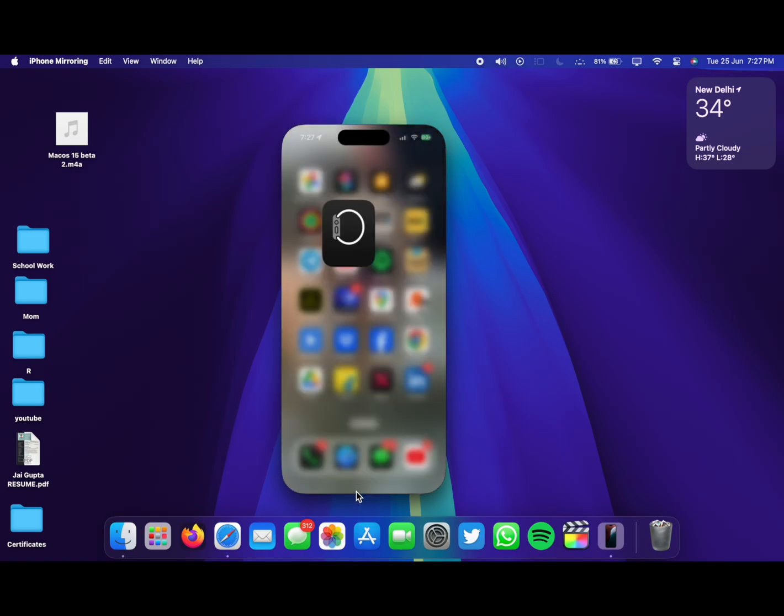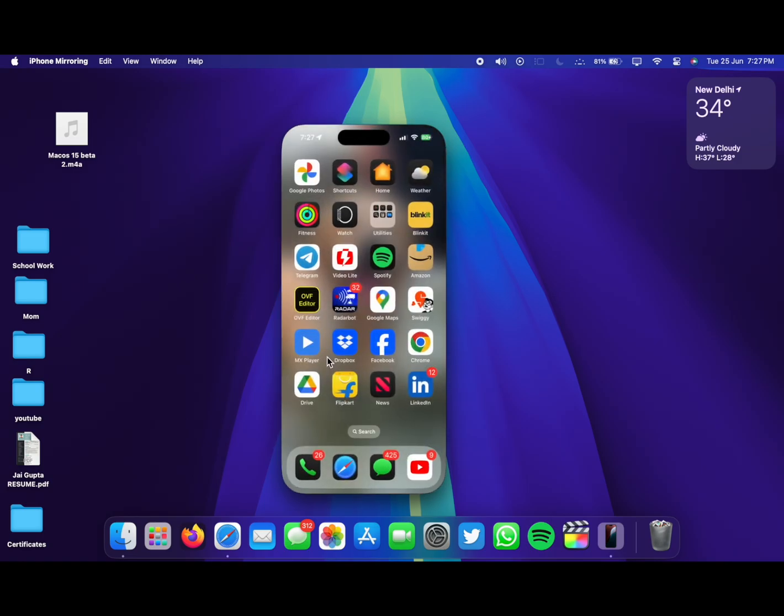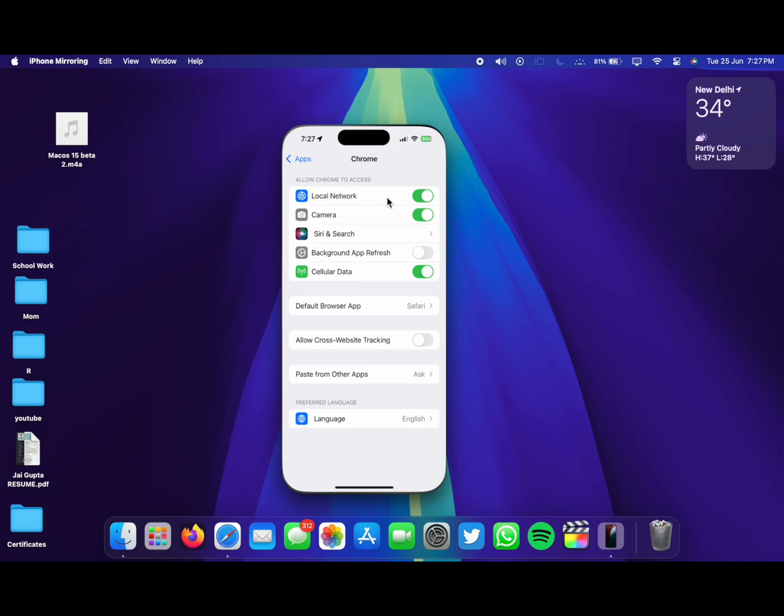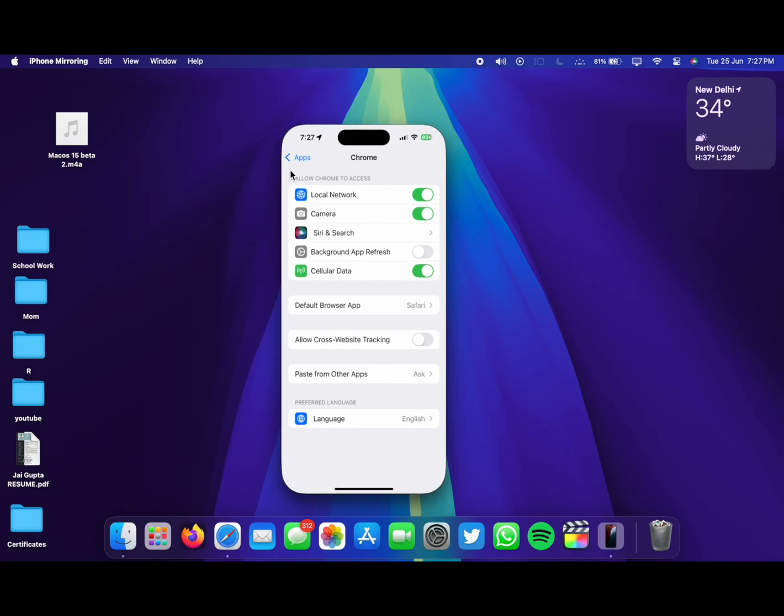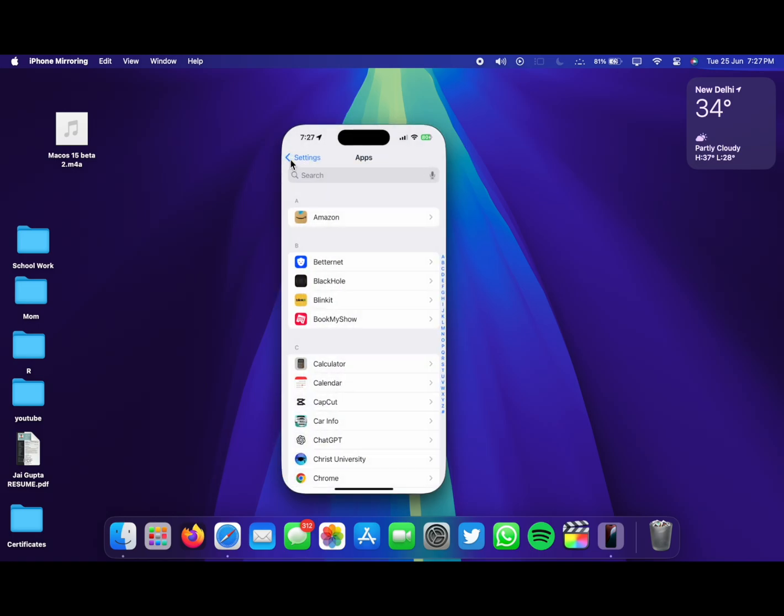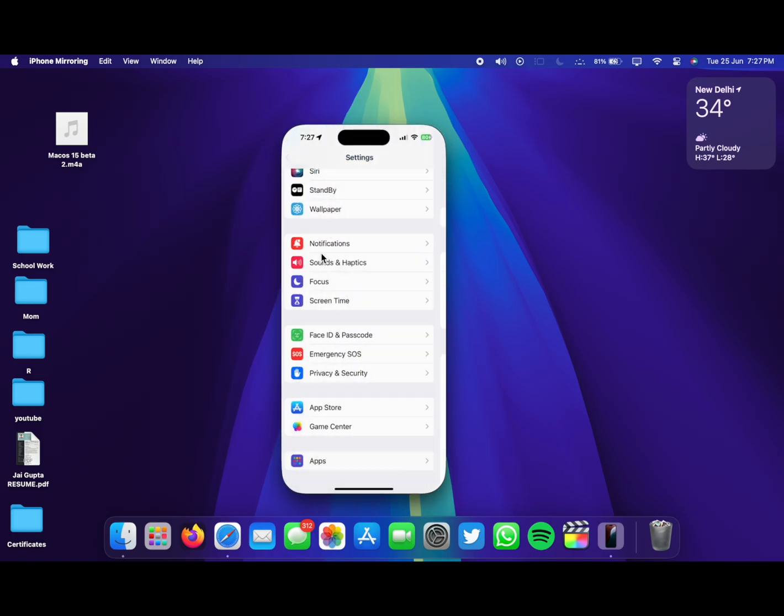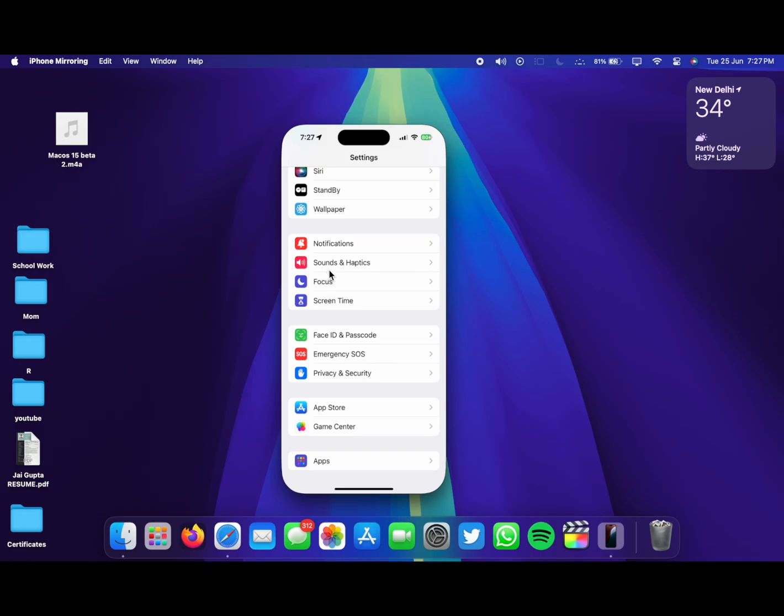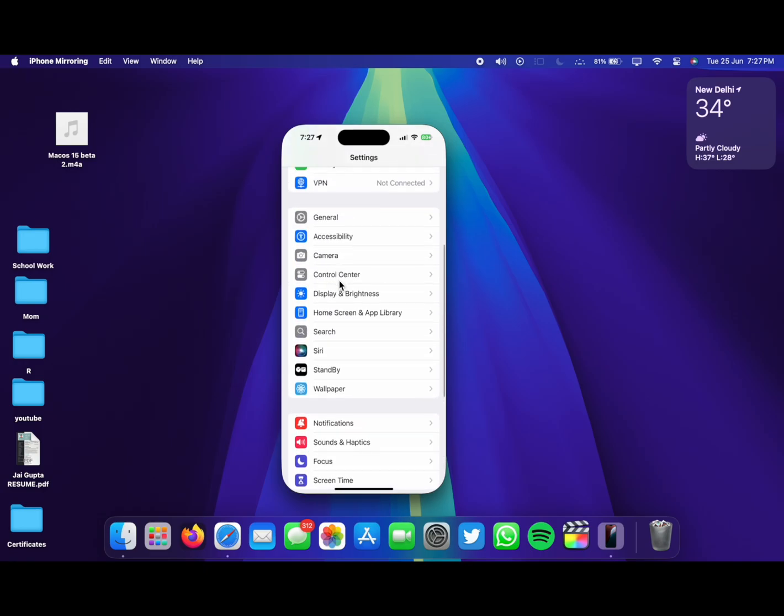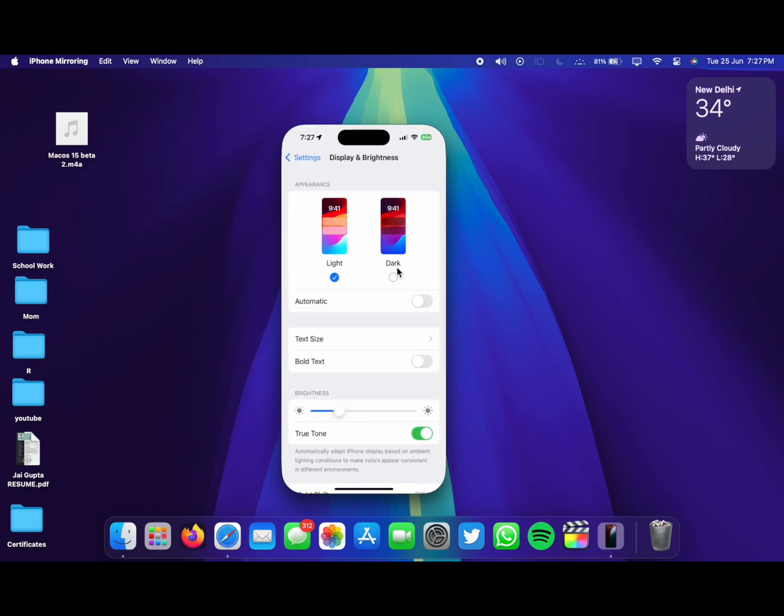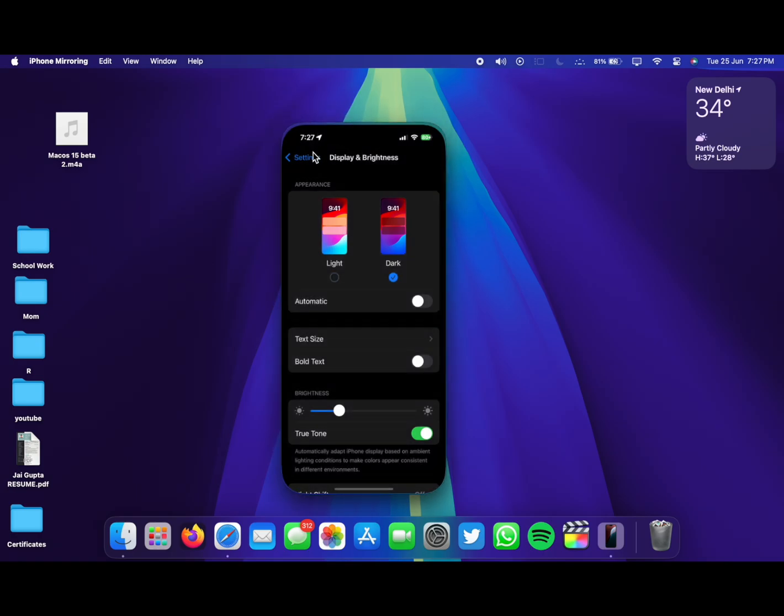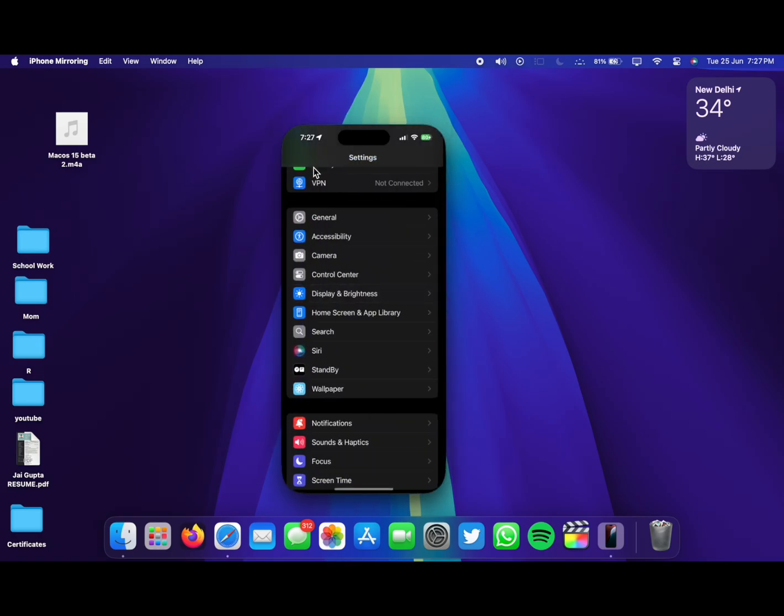It is being added up and slowly and steadily we will be having things like Genmoji and more new things coming up on the beta of macOS 15. There is not a lot of things that are new on the macOS 15 beta 2 other than iPhone mirroring. This is probably the biggest and the only new feature.